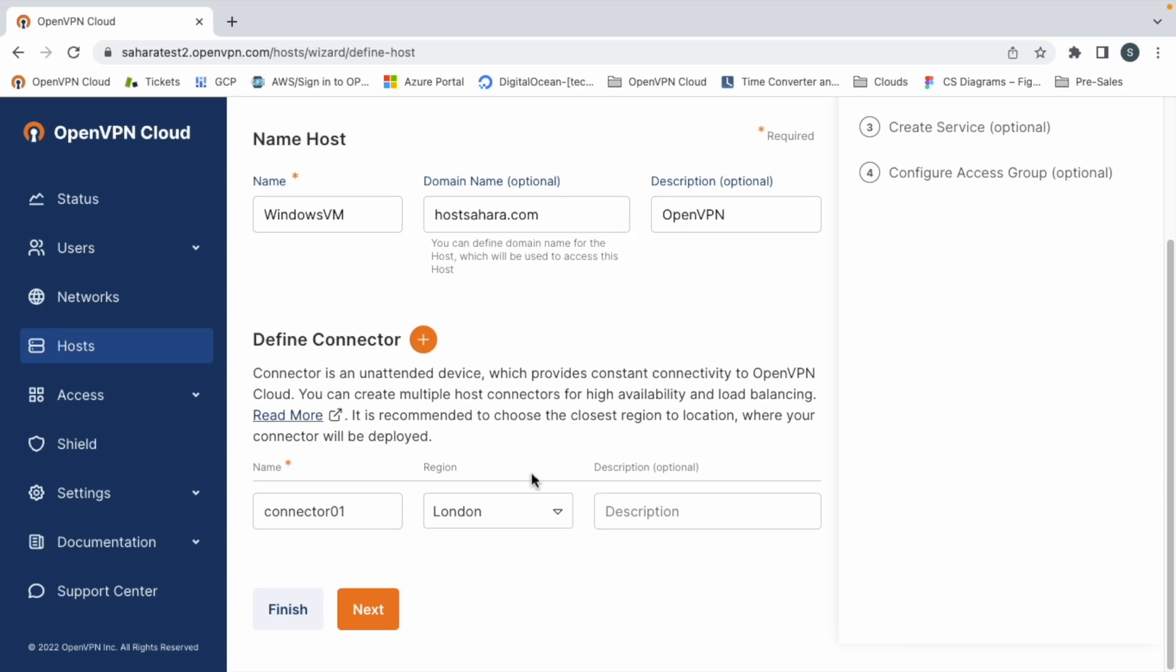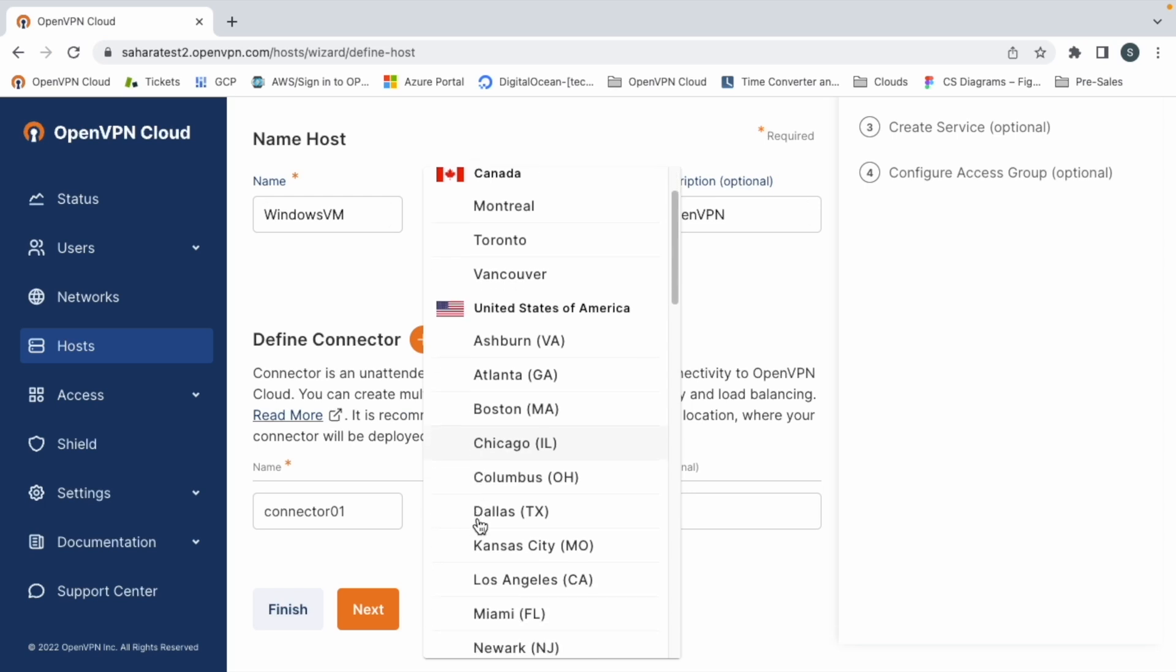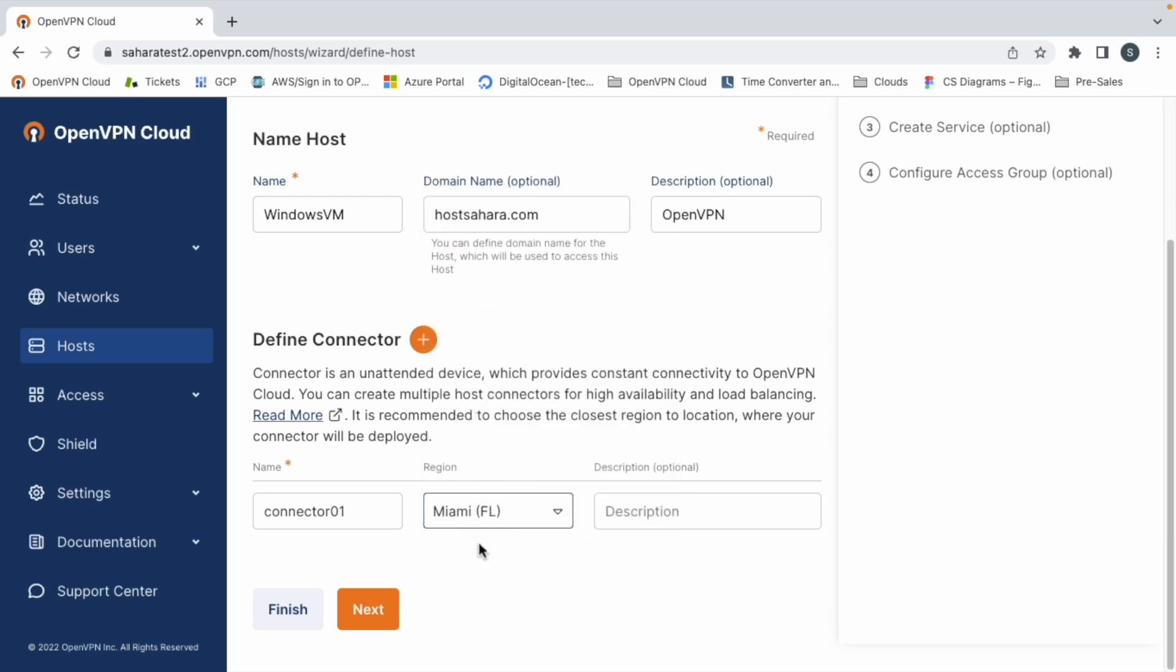And we are also defining the connector. You can change the name if you want and choose the region. The region here is where the cloud server is located. So for example, if I choose Miami as my region, that means that my Windows machine will be communicating with a cloud server that is located in Miami.